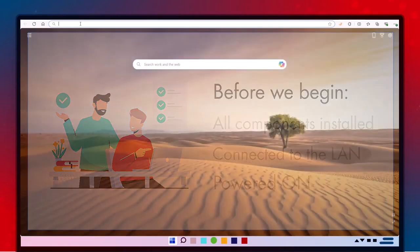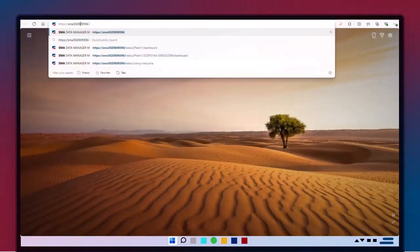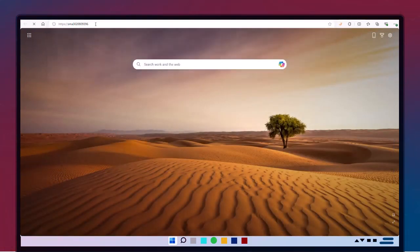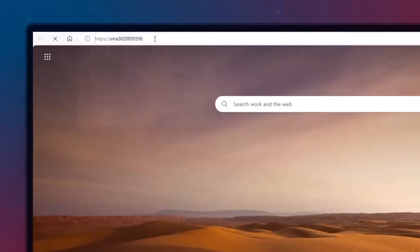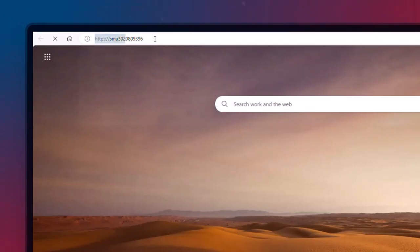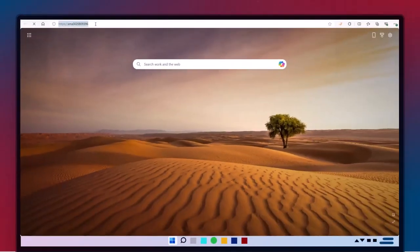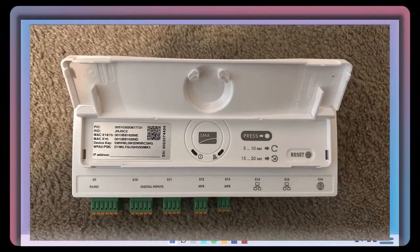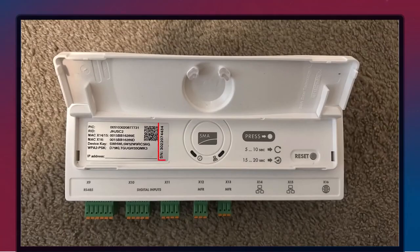With your laptop connected to the local area network, open a web browser to load the commissioning page. In the address bar, enter https://sma followed by the 10-digit serial number of your data manager.